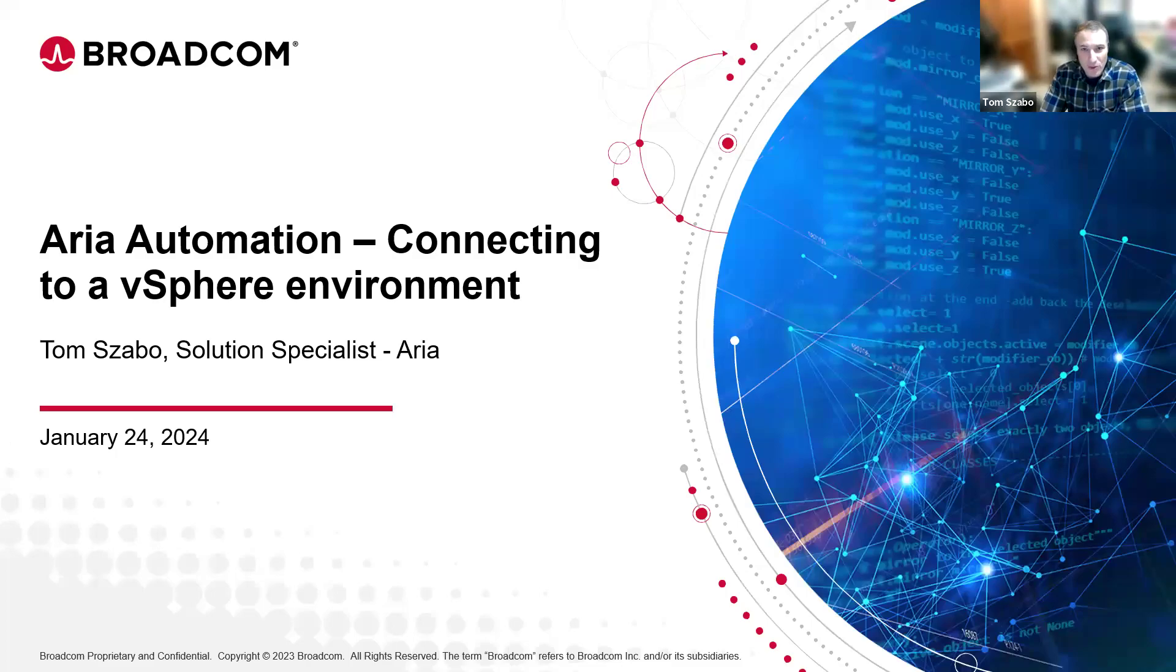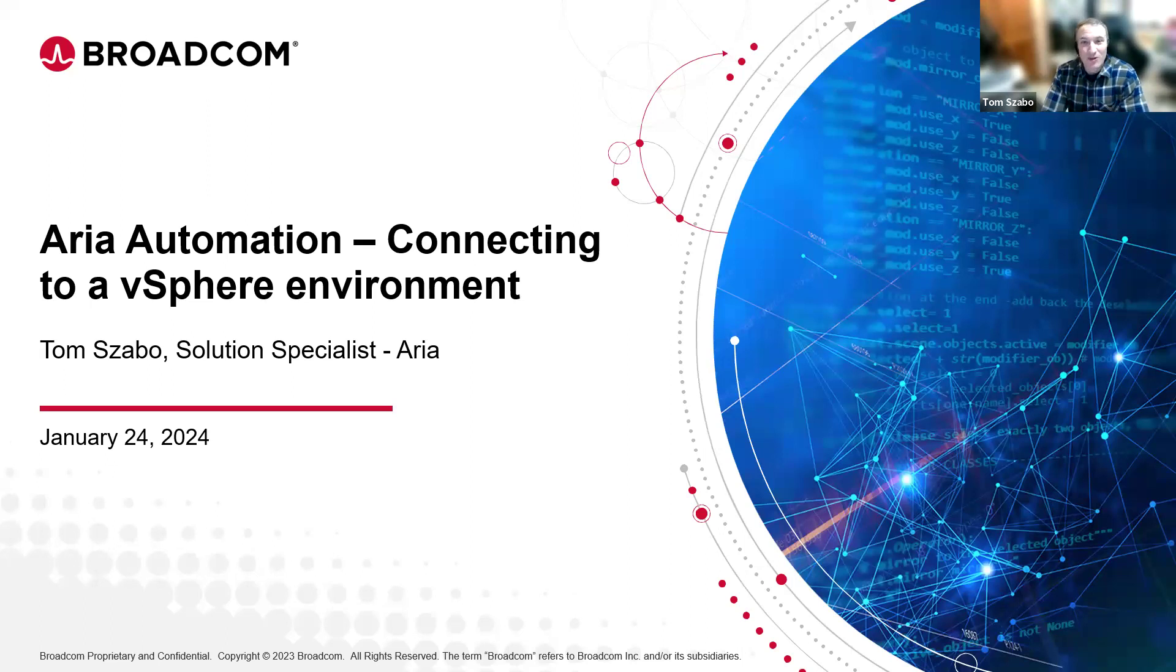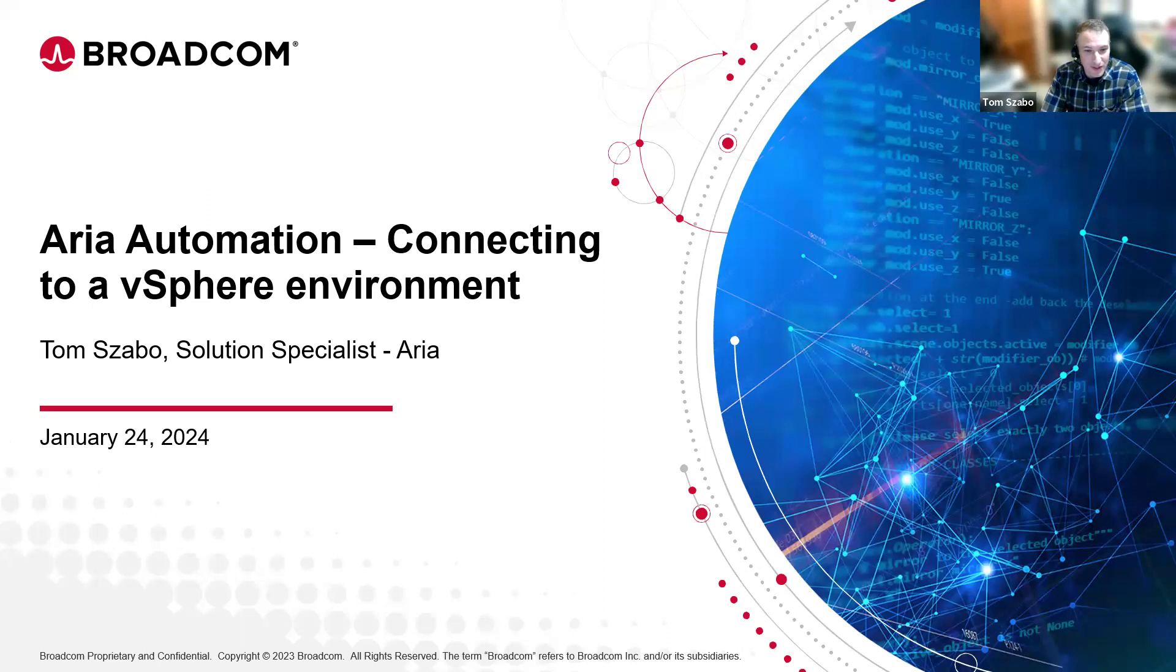Hey, good morning, good afternoon, good evening, wherever you may be watching this video. To anyone that's never watched any of my videos before, my name is Tom Szabo. I'm a solutions specialist formerly of VMware, now working for Broadcom.